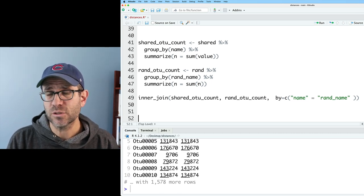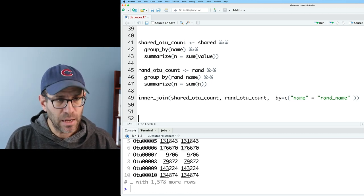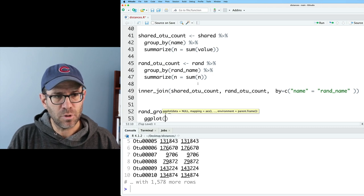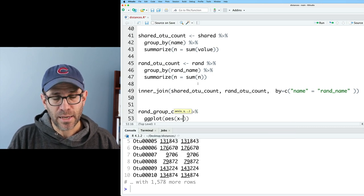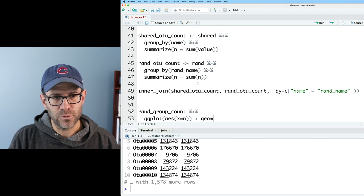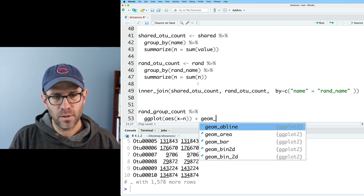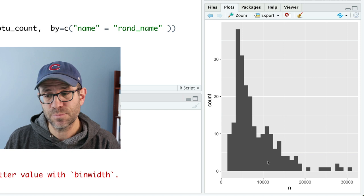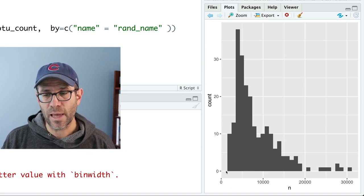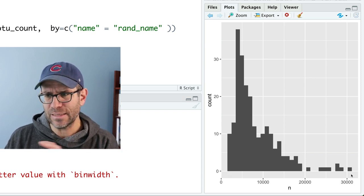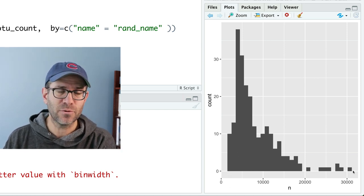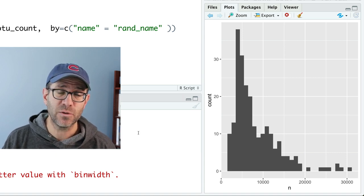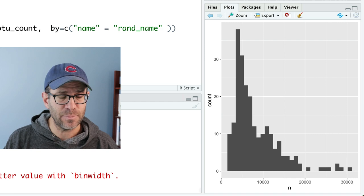To get a sense of the distribution for our samples, I can take rand_group_count, pipe it to ggplot with x as n, and do geom_histogram. We can see the distribution of total sequences per sample: at the low end about 1,828, and the high end over 30,000 — about a 20-fold variation in total sequences across our samples.